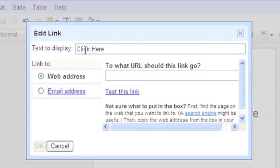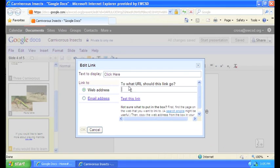The text to display we already wrote, that's click here. Now to what URL should this go? We need to get a valid URL.